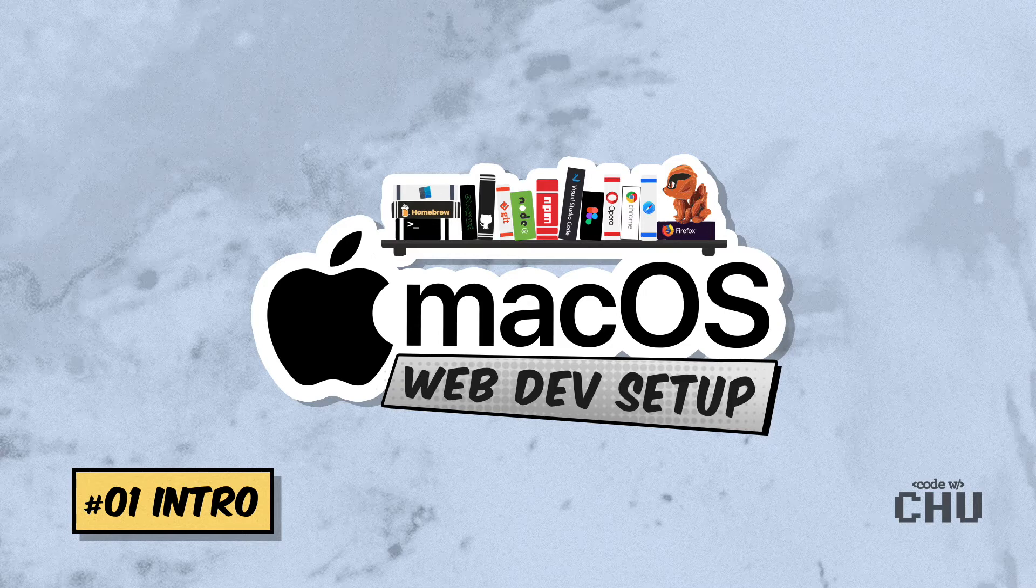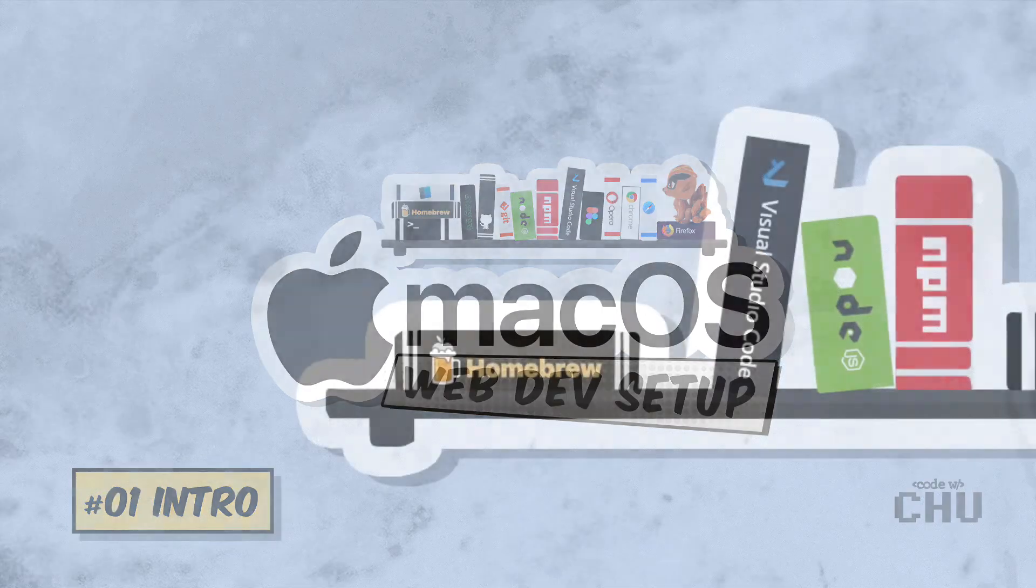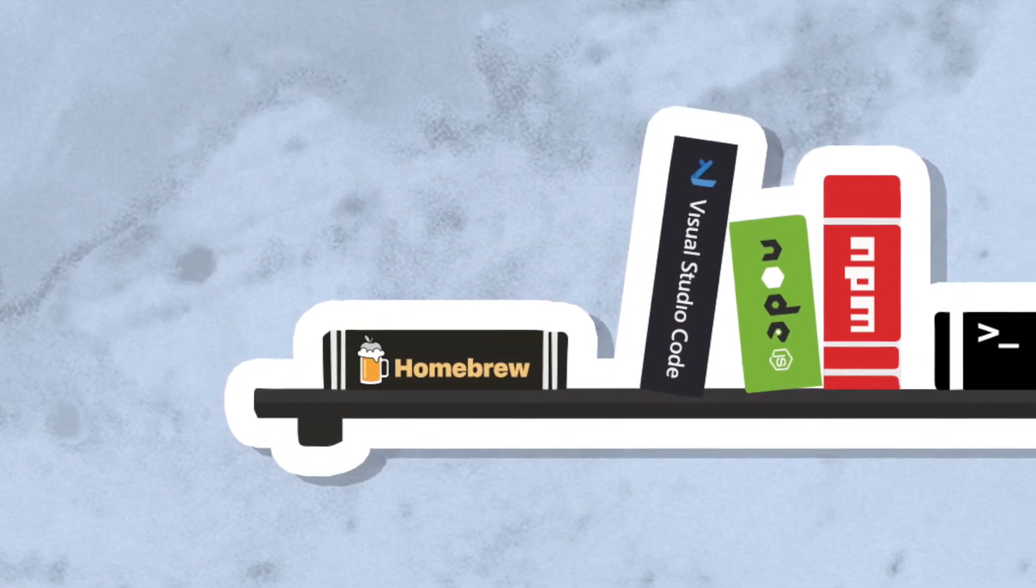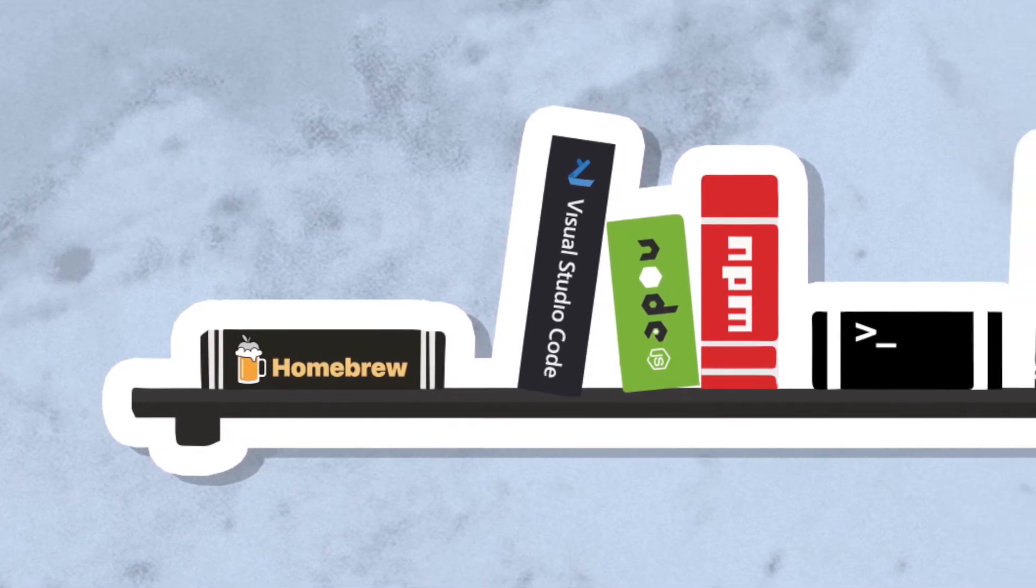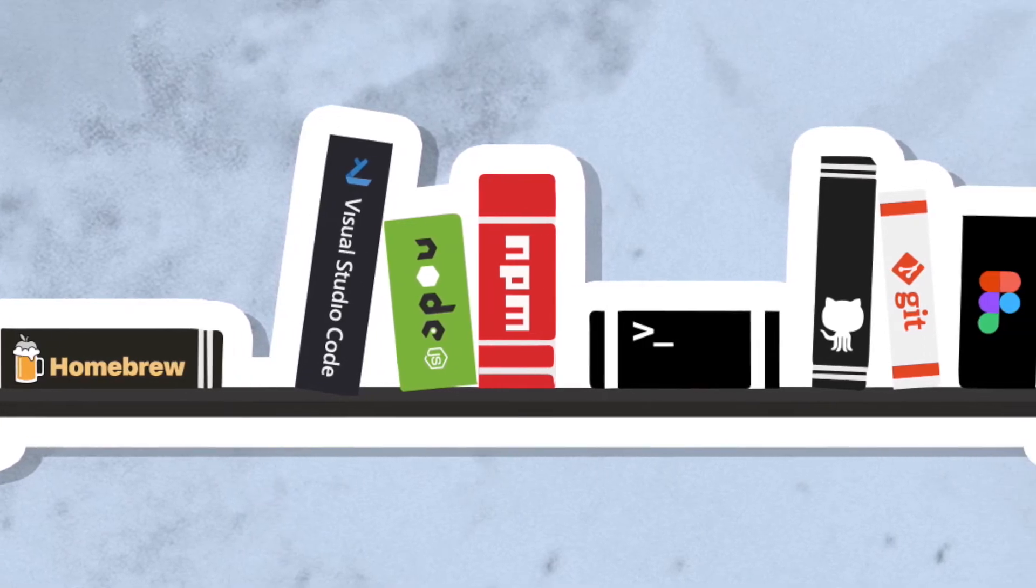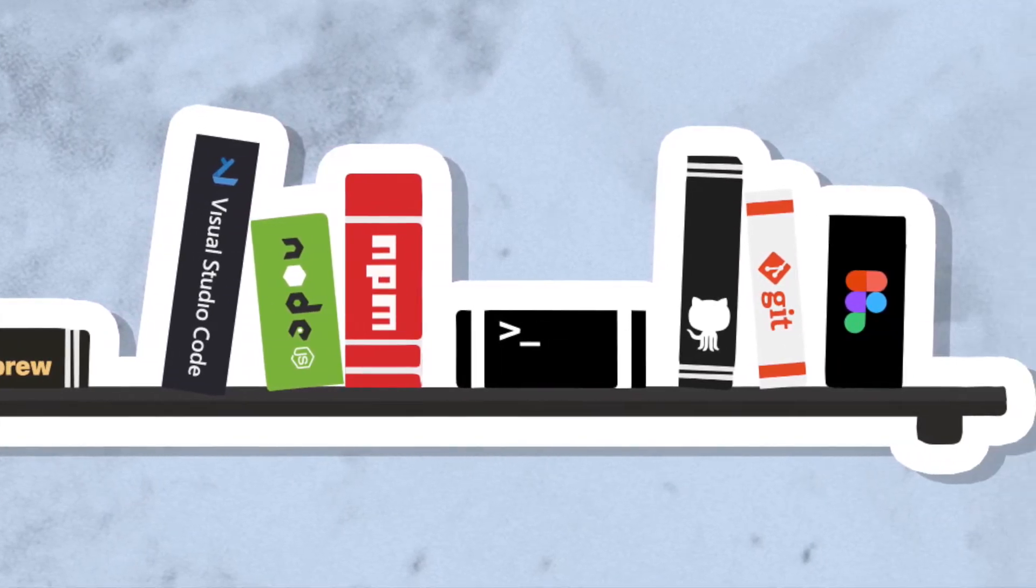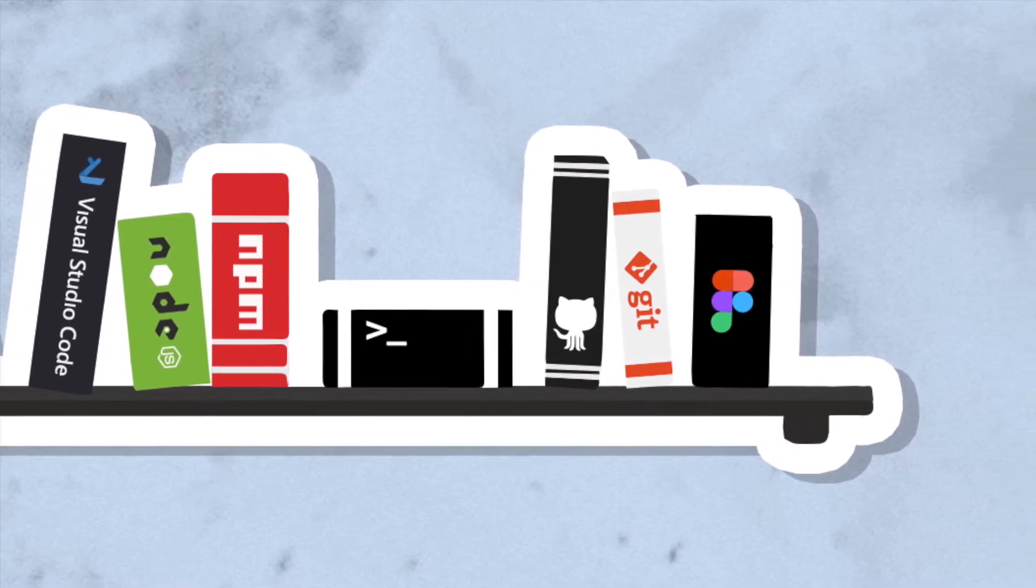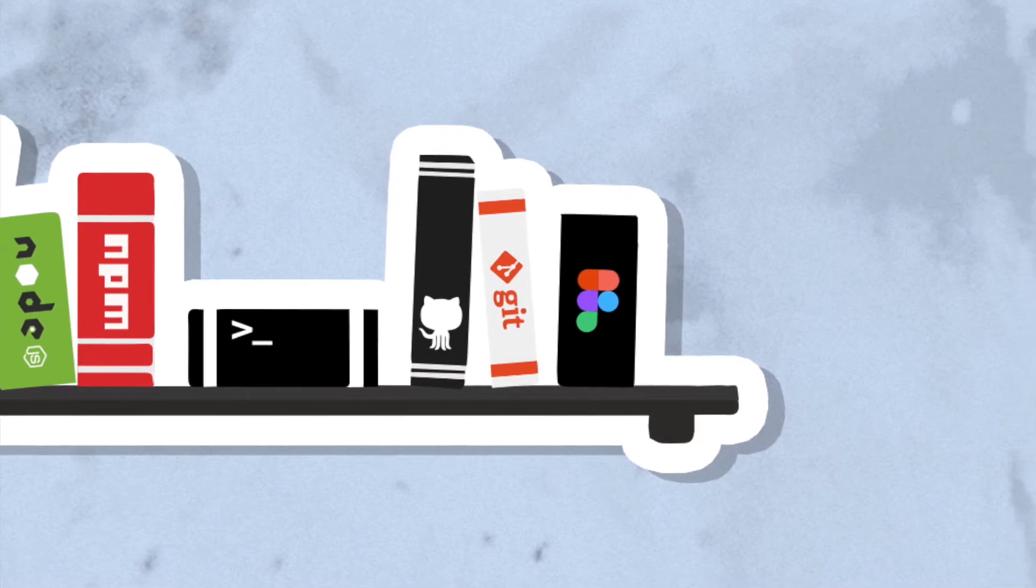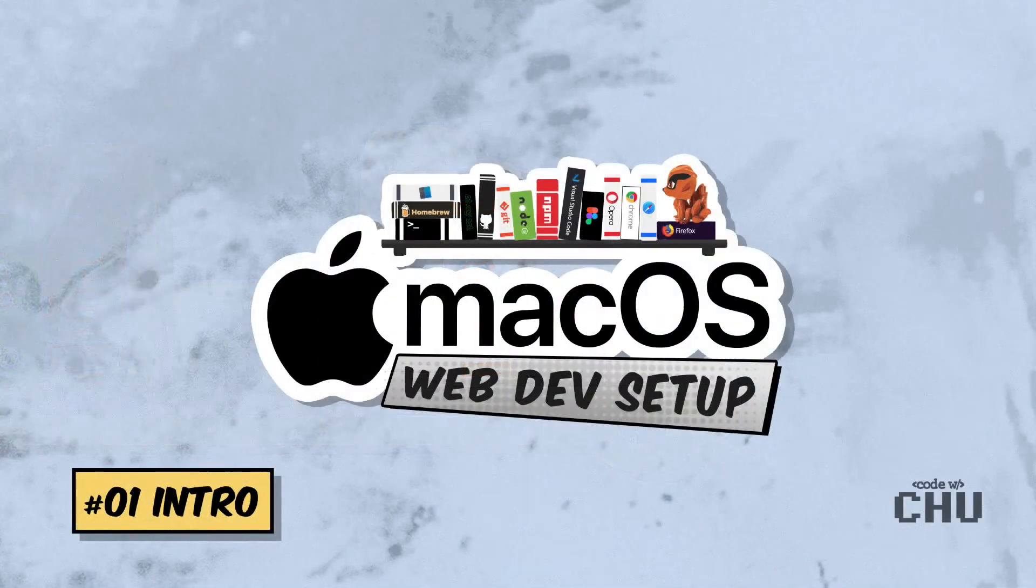Some of the things we'll be doing: installing macOS command line tools, installing applications through Homebrew, a CLI tool for installing and managing your applications, setting up a code editor VS Code with extensions, installing NVM, Node, and Node Package Manager, configuring your Z shell and the terminal, getting your SSH key set up, connecting Git to your GitHub, and taking a look at Figma. Okay, let's get started!